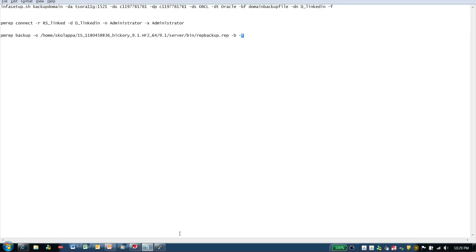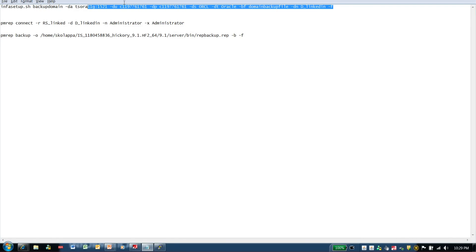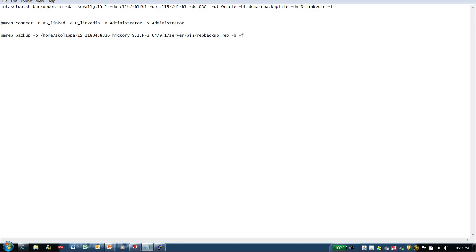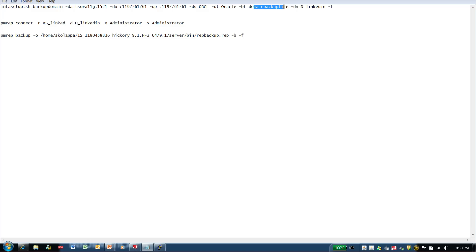For the purpose of this demo, I have the backup domain command listed out in the notepad. For infasetup.sh backup domain, the -da parameter lists the domain database server and the port used to connect to the database. The -du and -dp parameters list the domain username and password of the schema. The -ds is the service name of the database, and -dt lists the type of the domain database — in this case, it is an Oracle database. The -bf is the domain backup file name, -dn is the domain name, and -f means force, which overwrites any pre-existing domain backup files with the same name.